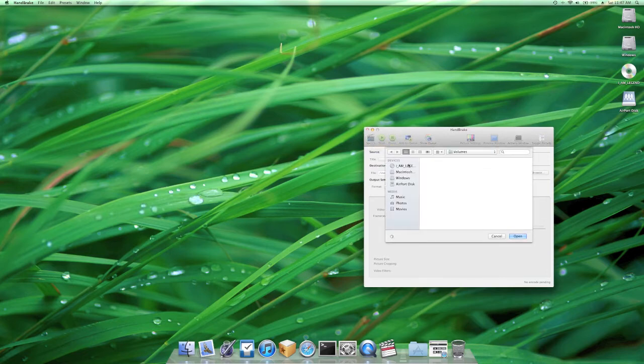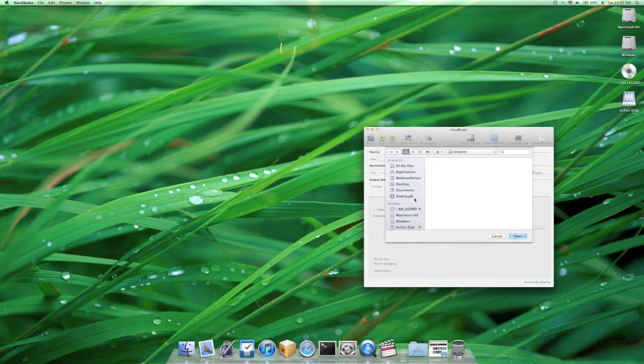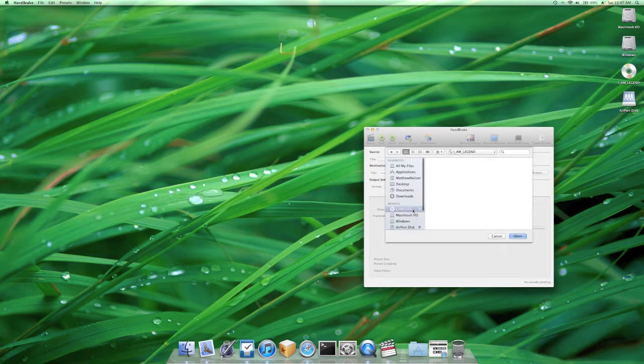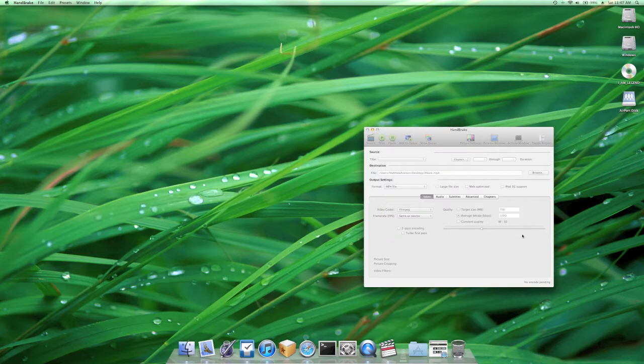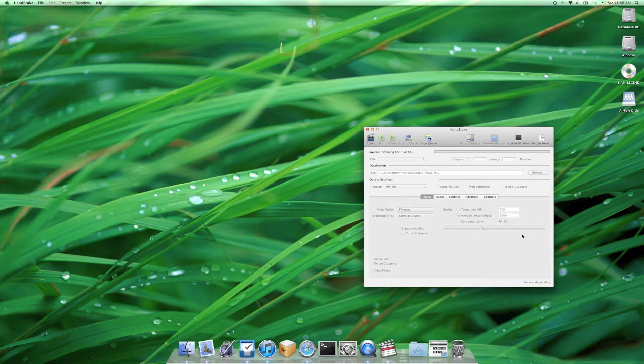You can see that the I Am Legend DVD has shown up in your devices list. So you're just going to click open and Handbrake will scan the source. This should take a few seconds depending on the size of the movie.